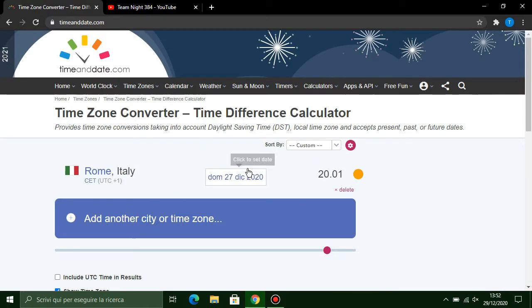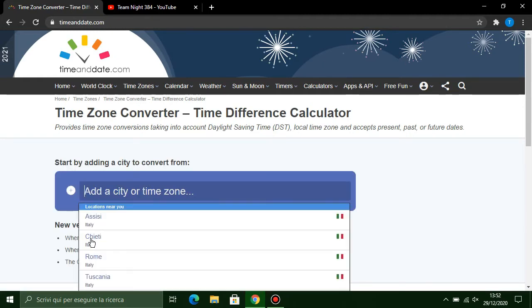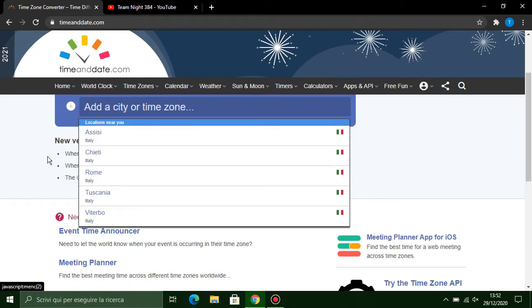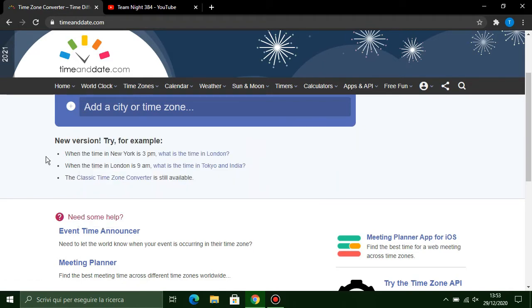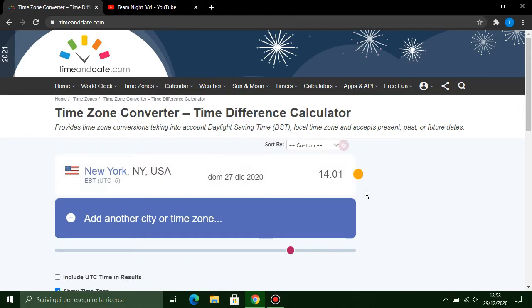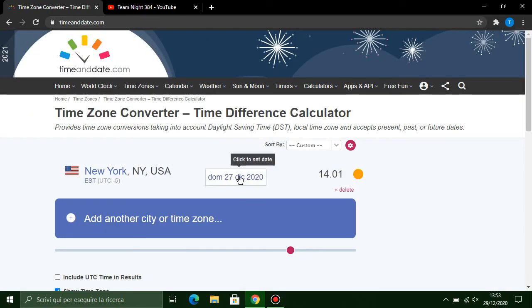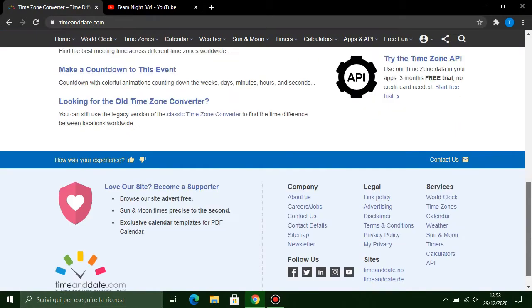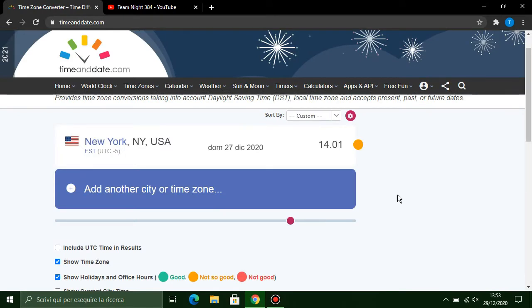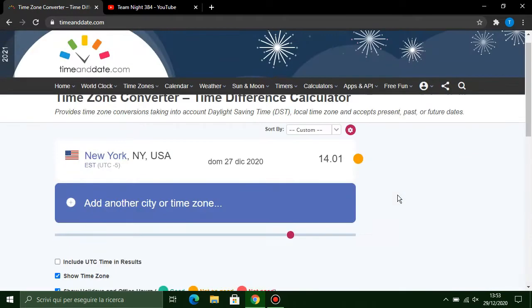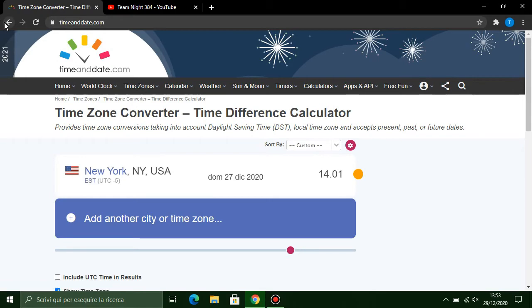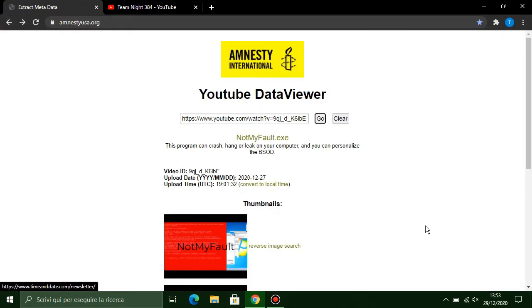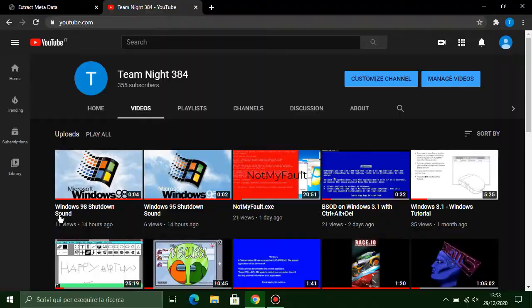You can also view on your time zone. For example, in New York it was uploaded at 2:01 p.m. on 27 December. This is a time zone converter, so you can view when my video or other videos were uploaded at what moment on your time zone.